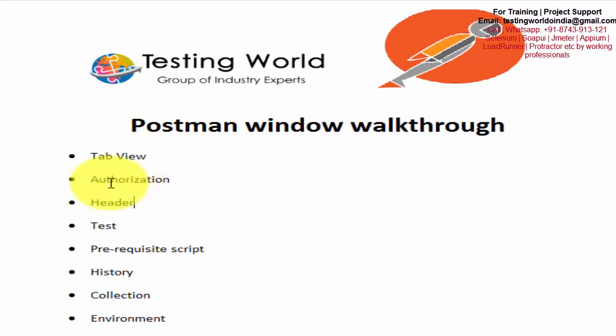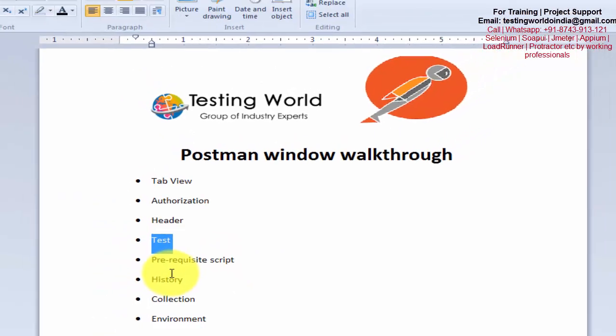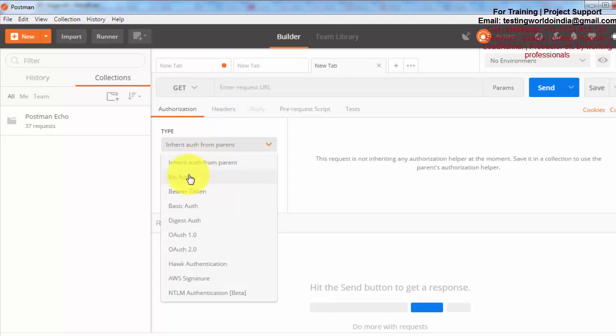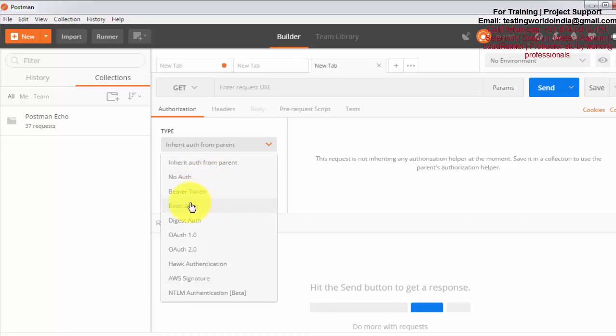Next I am coming to a few options like authorization, header, test, and prerequisite script. First I'm coming to authorization. Many times when we go to a web-based application we have to enter credentials like username and password. Only after that we can use that application. In the same way, in many APIs we have to pass credentials, and credentials can be passed in different ways. Authorization can be of different types: no authorization when we need not send any username and password, basic authorization when we need to send username and password, and OAuth which is related to tokens. We are going to cover these authorizations when we test any API.